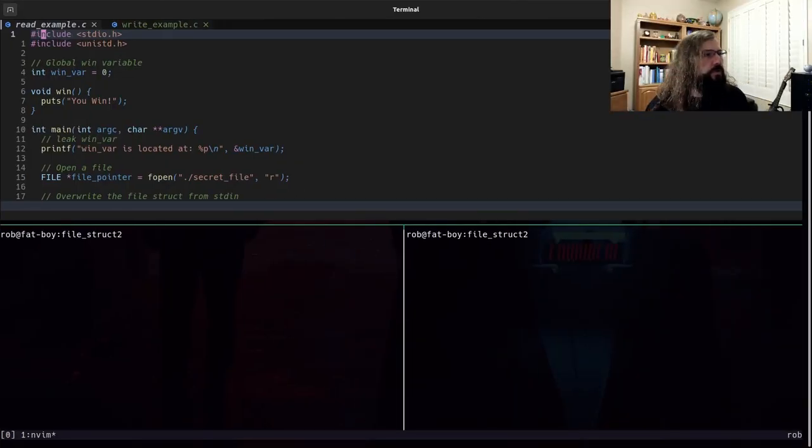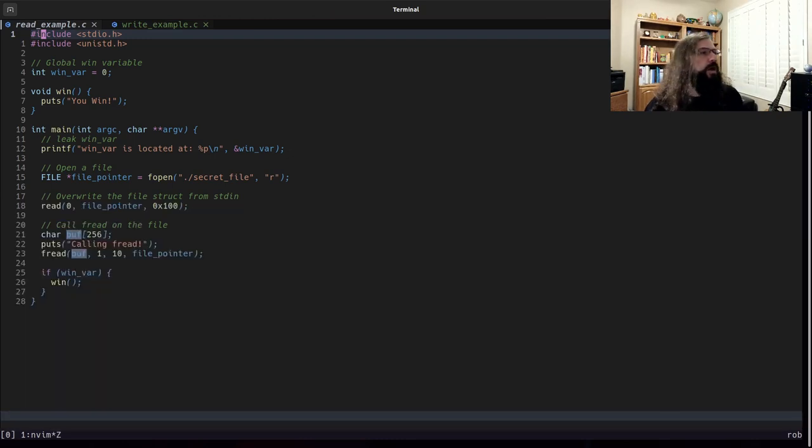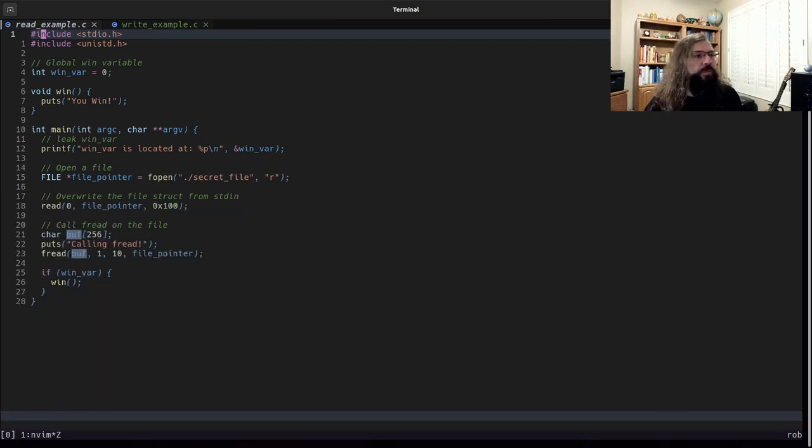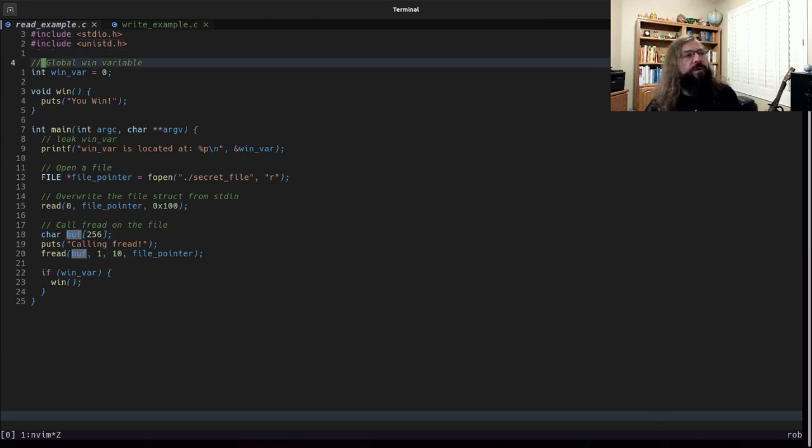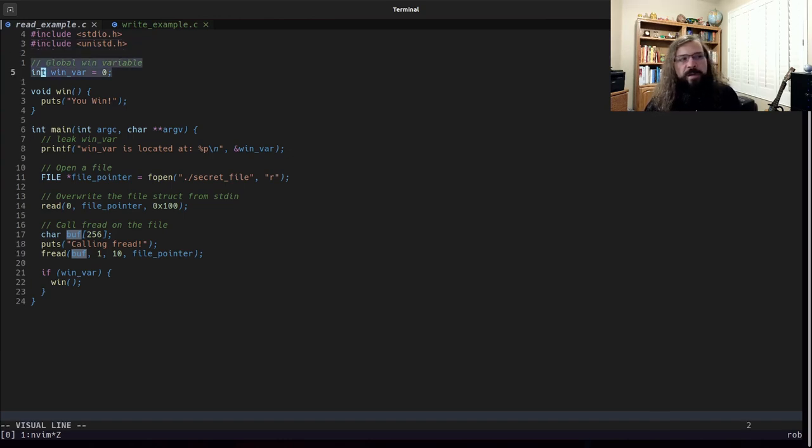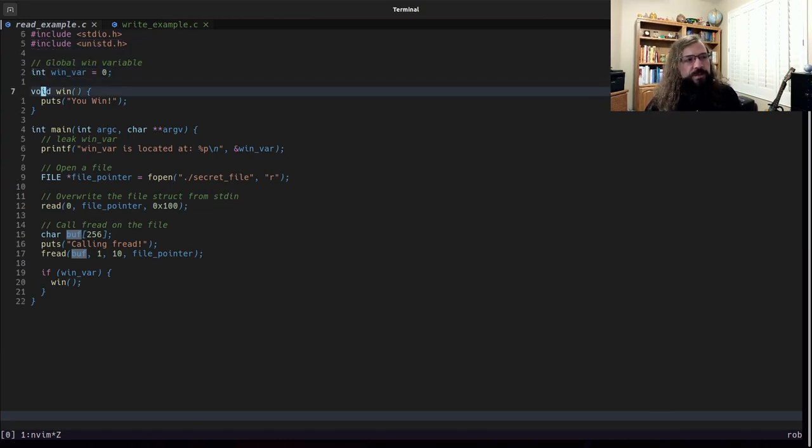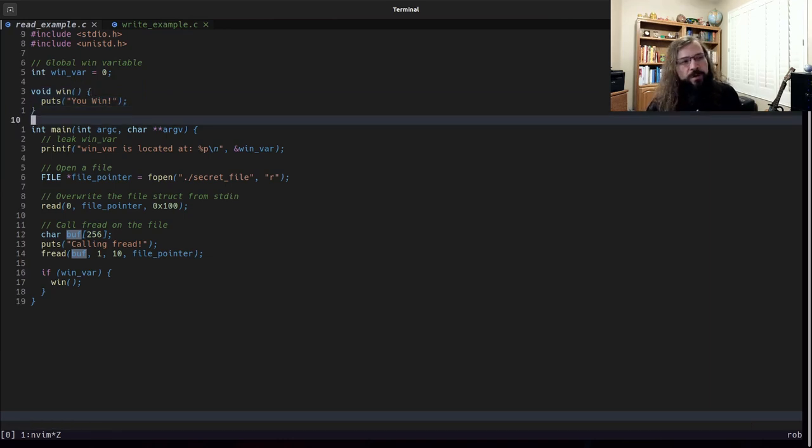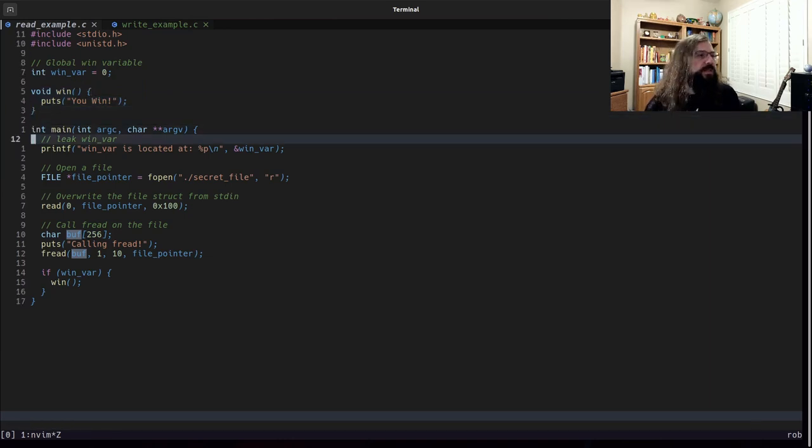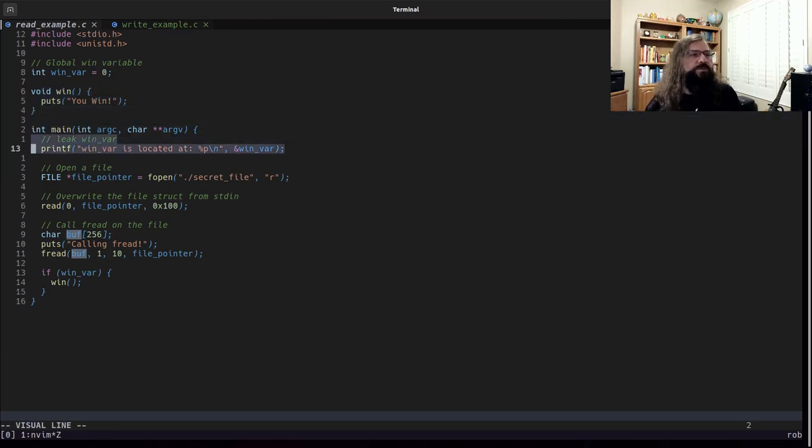Right here, I have a vulnerable C program. We'll run through it here real quick to understand what's going on. We have a global win variable. By default, it's set to zero. We have a win function that prints out you win if it happens to get called. Inside of main, we are just given a leak of the winvar address or the location of winvar.